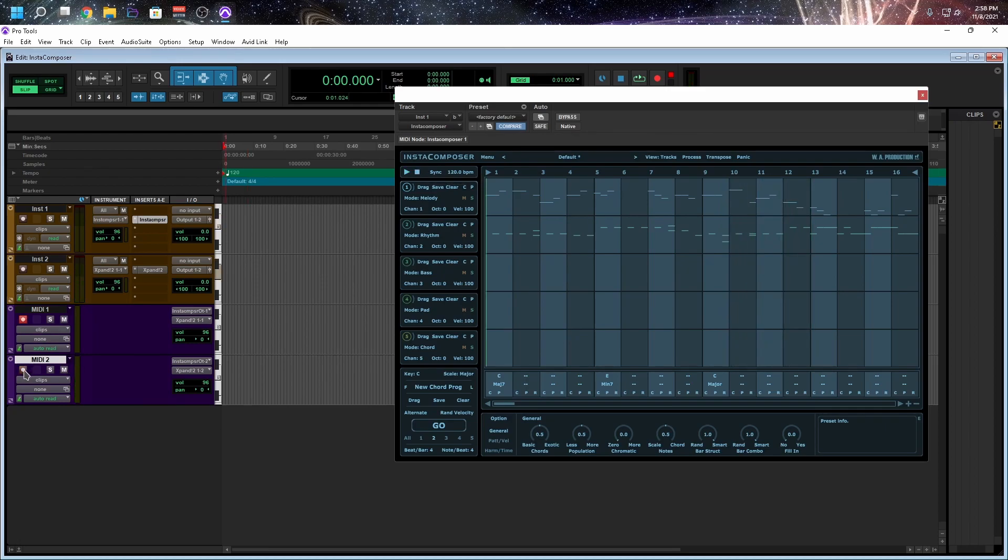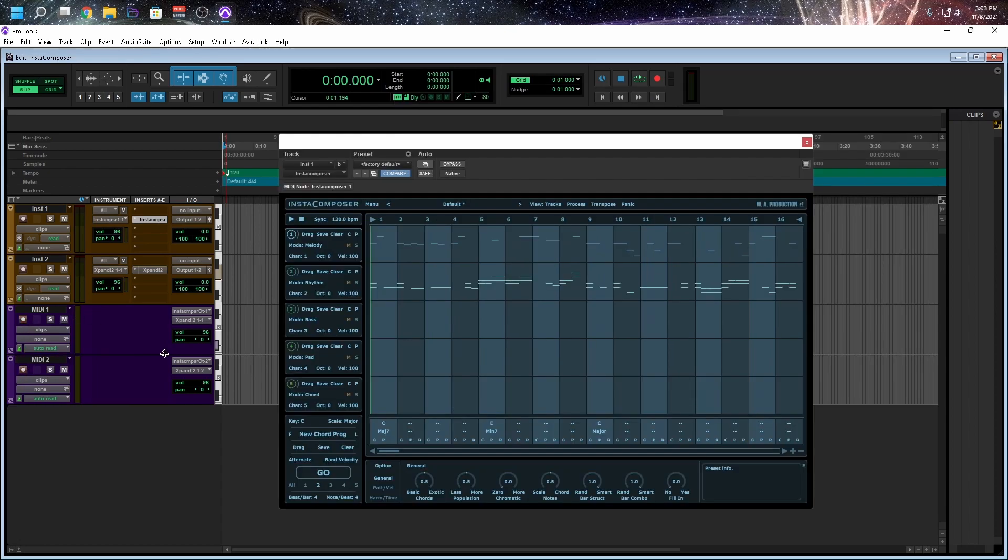So we have a bit of an issue here. I can't arm both of these tracks. So what we have to do is hold down Shift. Select MIDI 1, MIDI 2. And now we should have some sound.